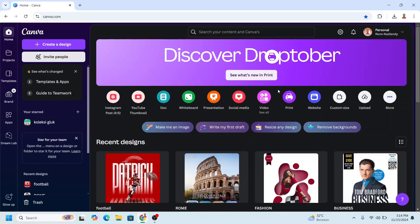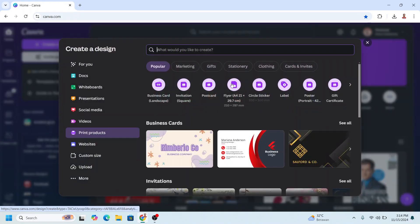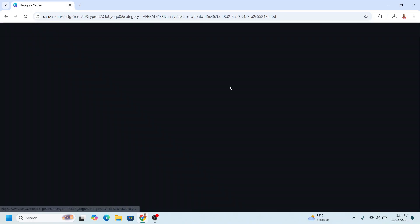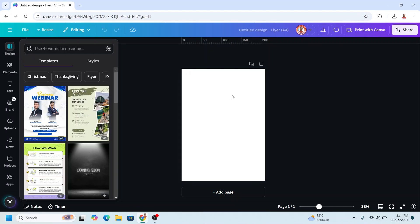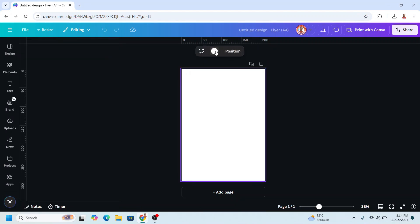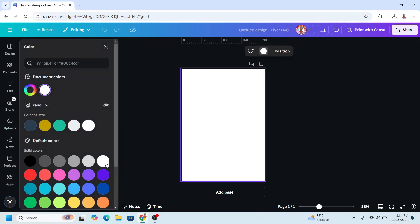In Canva, I will go to Print and I will choose Flyer, a print design. Then I will change the page color to gray. This gray, I mean.